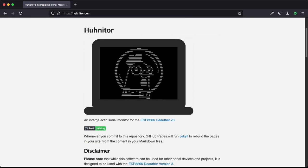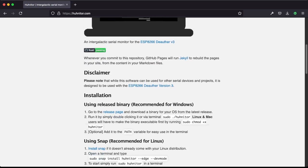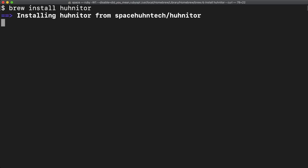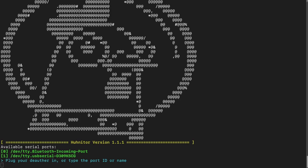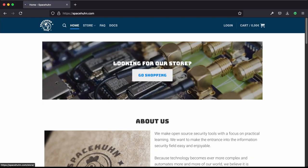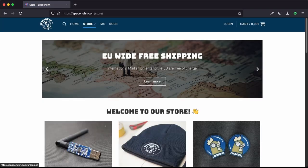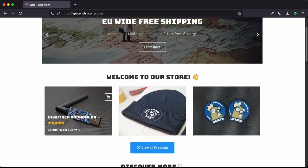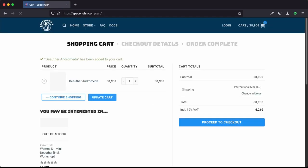If you haven't seen our last video where we show you how to install the Hunitor, be sure to check that out first, as the D-Offer v3 is serial command line only and the Hunitor is our serial monitor of choice. I will be using our Andromeda board, which you can get at spacehun.com, but you are free to use any ESP8266 devboard that is flashed with the v3 firmware.